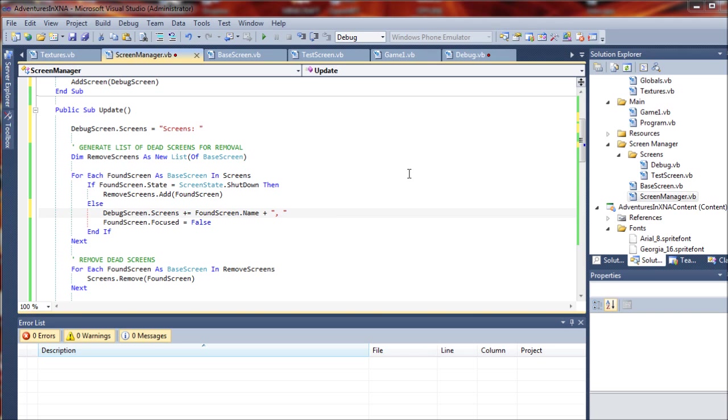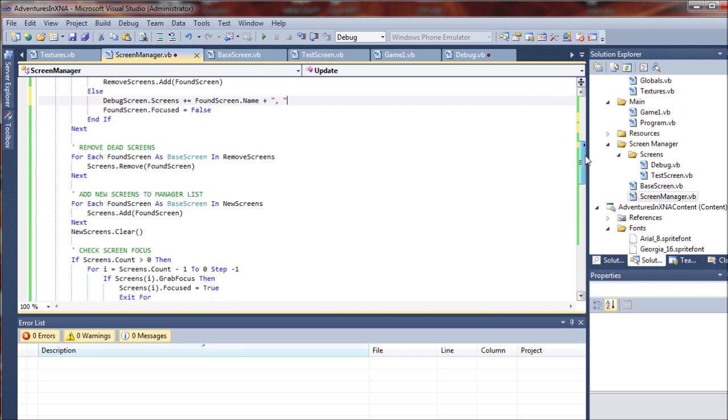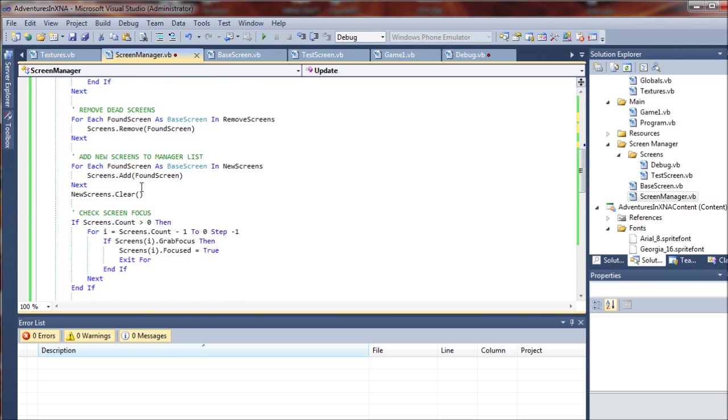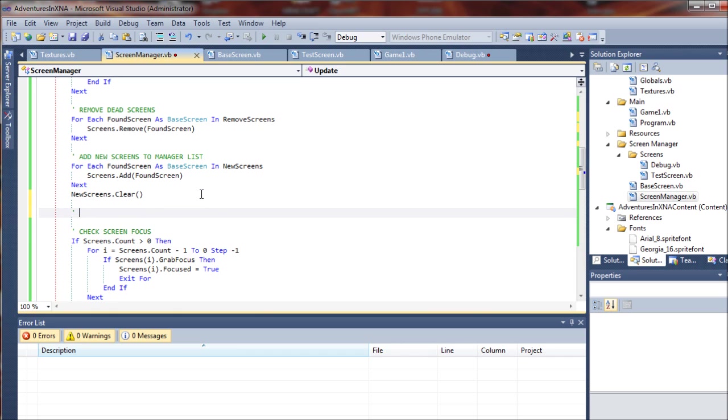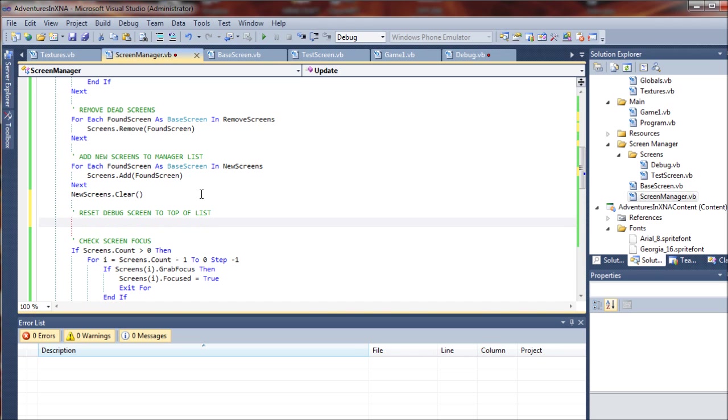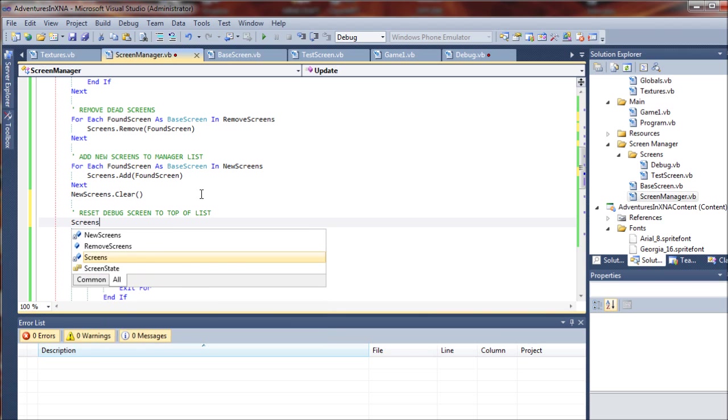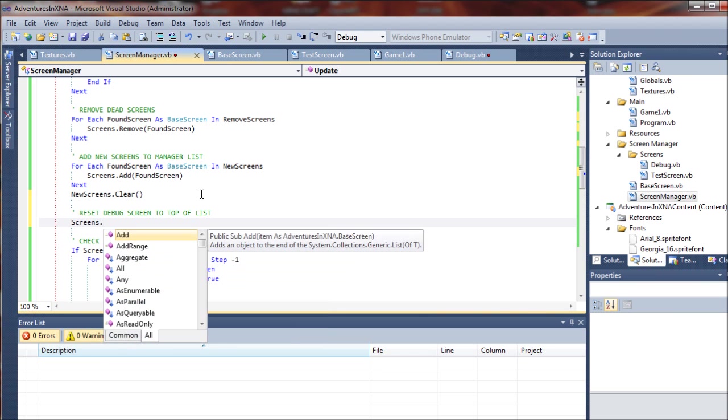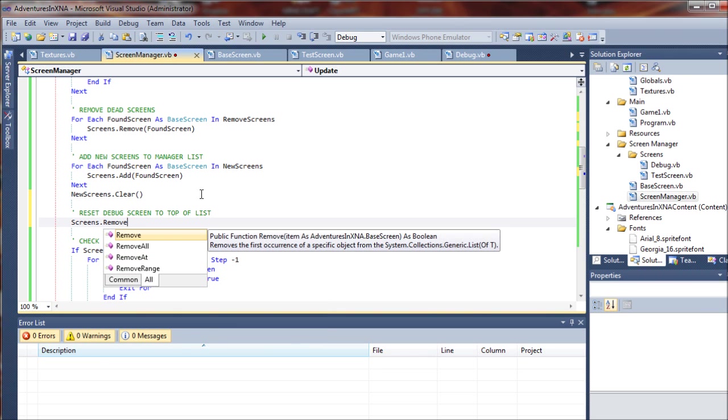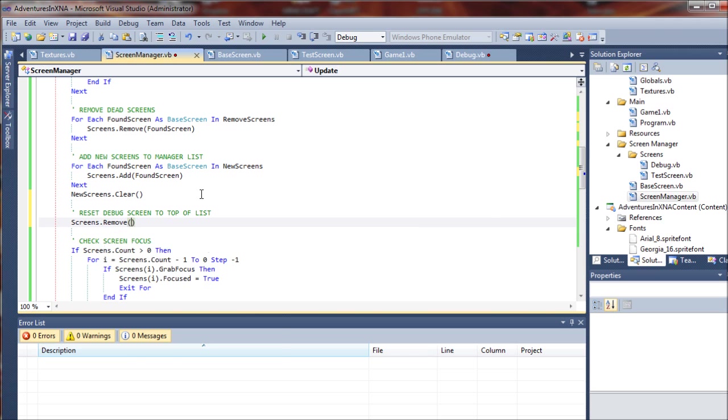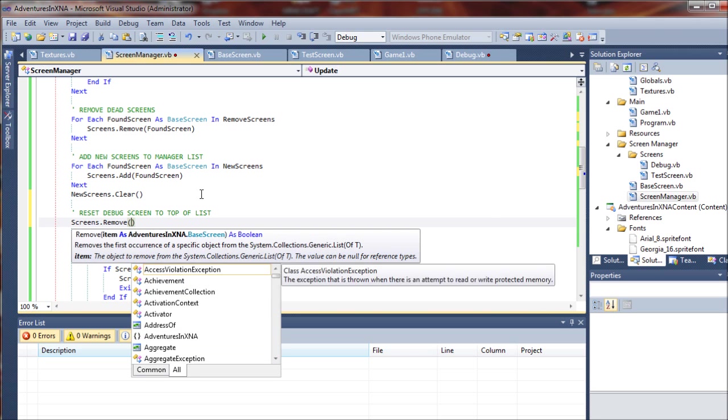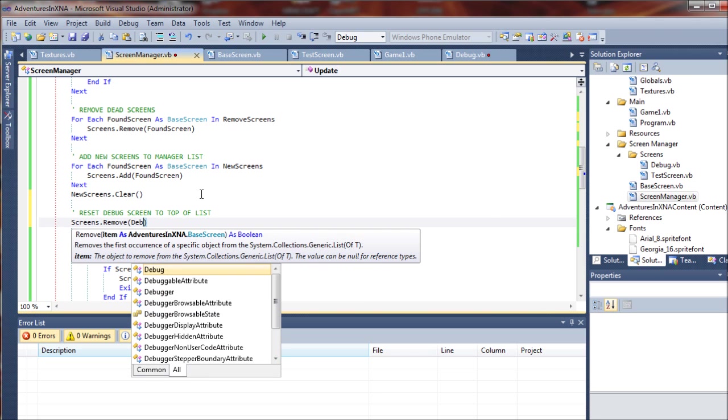And once we do that, we are going to reset the debug screen and move it to the top of the list of screens. So we are going to come down here to where we cleaned up the new screens and set a little note for ourself: reset debug screen to top of the list. And here we'll just say screens dot remove debug screen.